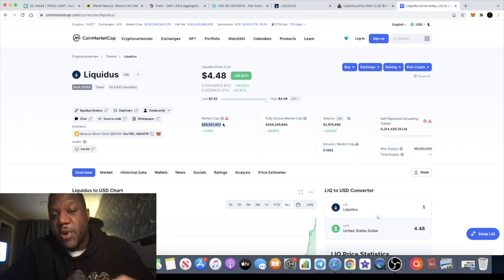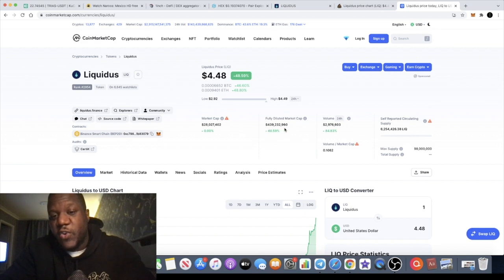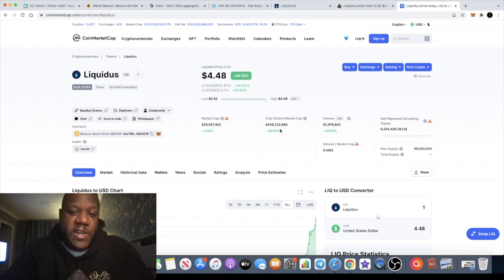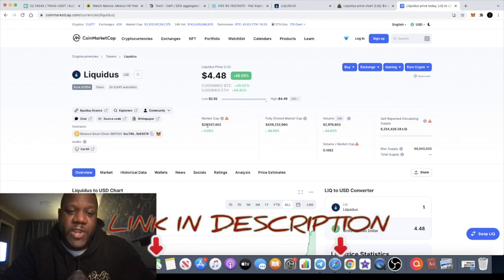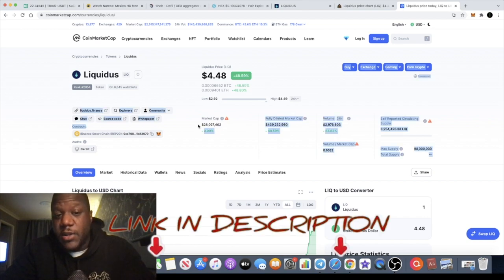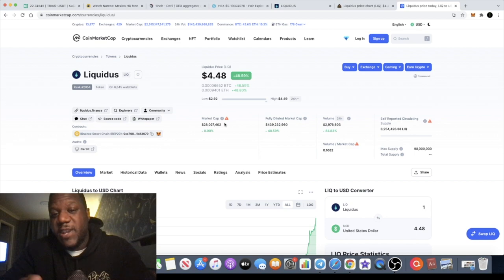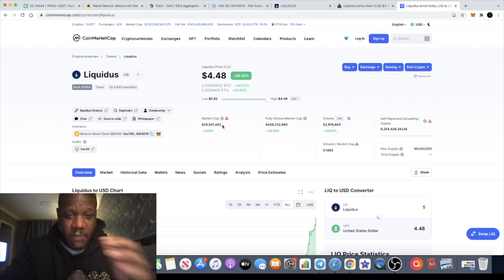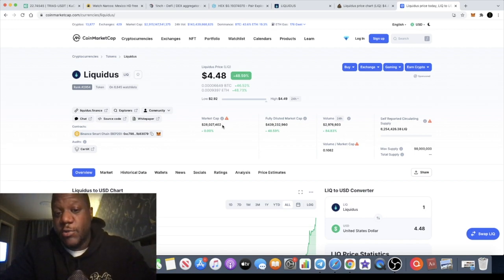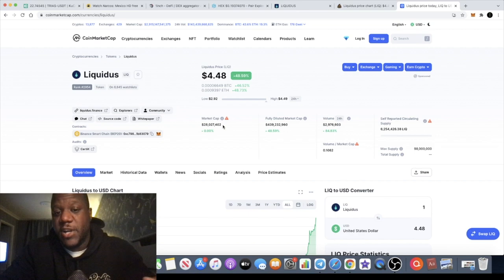Now I don't say that about many projects. Liquidus is currently sitting at $28 million dollar market cap, although I don't think that is entirely correct. It might be a little bit higher or lower, but it's fully diluted at $439 million dollars.